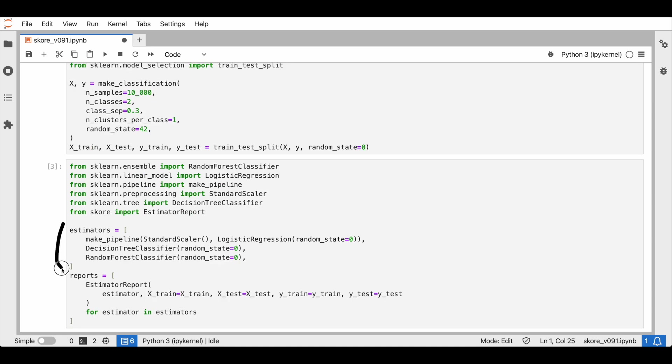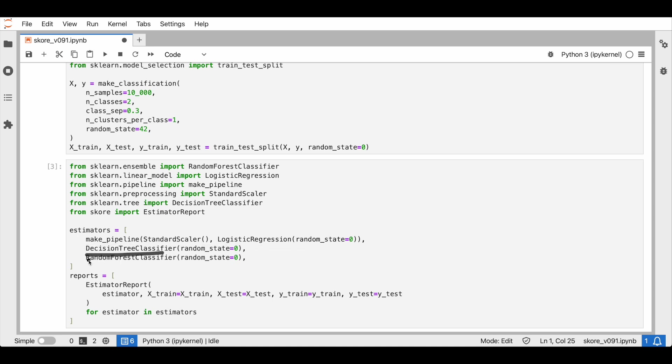We choose a few classifiers. Here we have a logistic regression with some scaling, a decision tree, and a random forest.